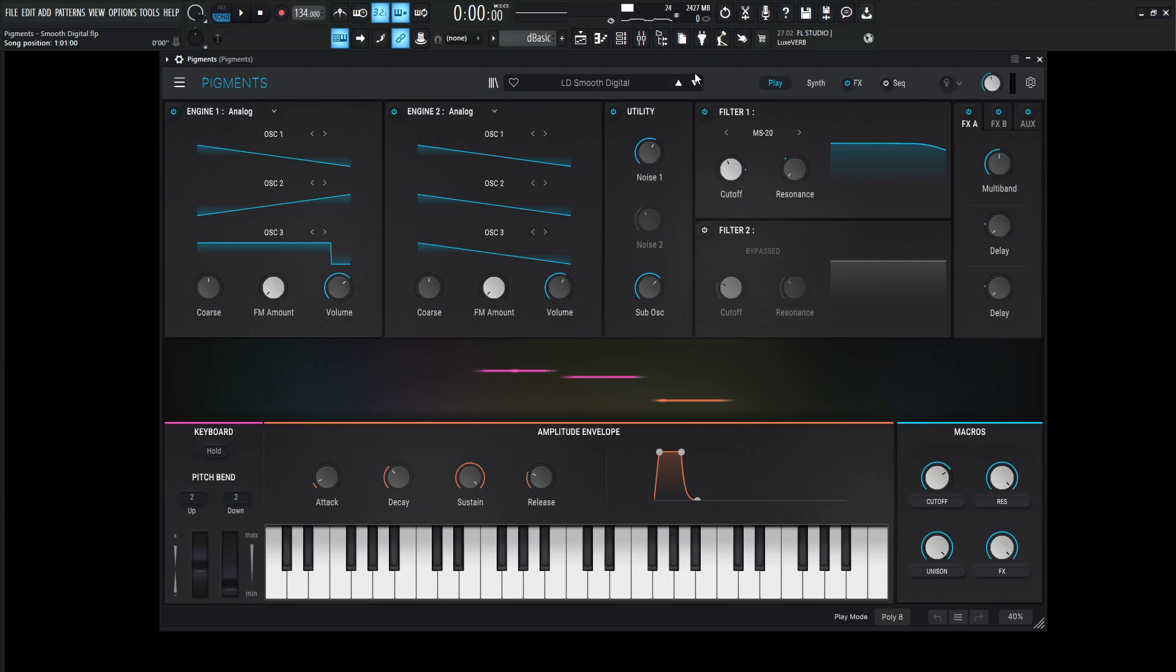Hey guys, John here. Today I have a lead for you. In this Pigments patch, I wanted to be hit by, I wanted to be struck by a smooth digital. You know what I'm saying? Anyway, here we go.